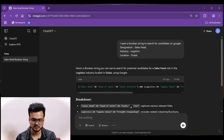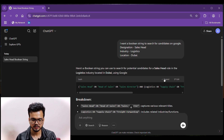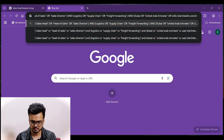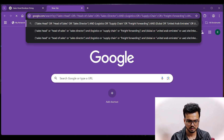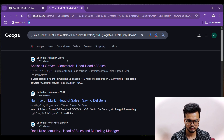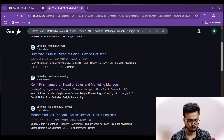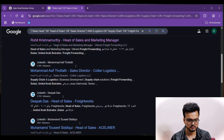As you can see, ChatGPT has generated a boolean string. Copy and paste it, then hit Enter. This boolean string has returned a few profiles.